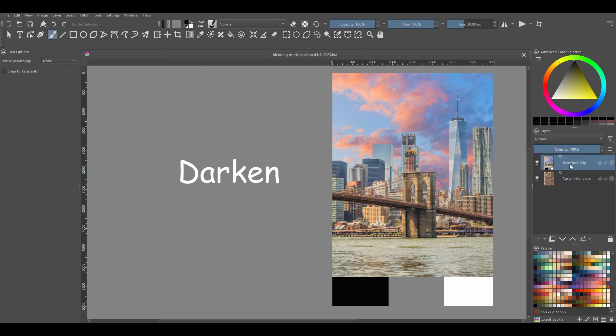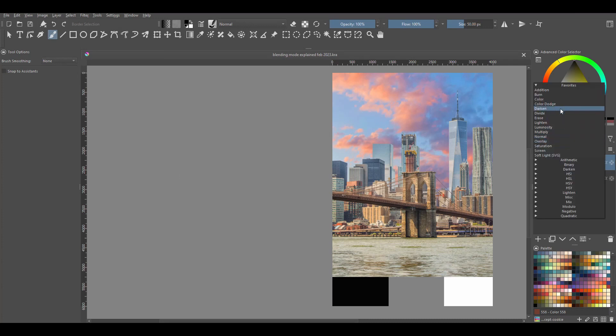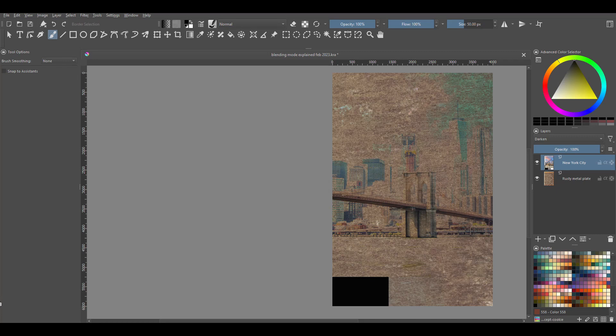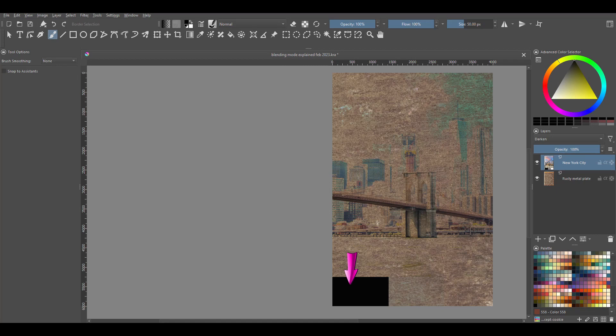Darken. When you apply the Darken blending mode, both layers are evaluated by the software. Only the darkest pixels of the two layers are kept in the resulting image. Now look how the swatches have changed. Here you can see very well that the black pixels are predominant, as shown by the black swatch. The white pixels have disappeared, becoming transparent. As for the gray swatch, we can barely see it.